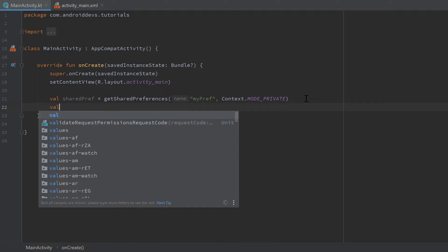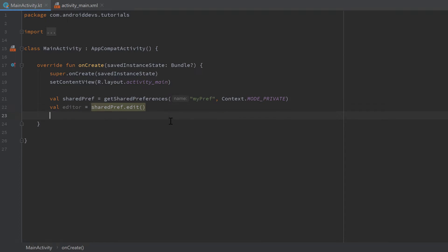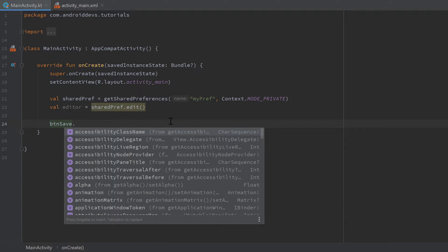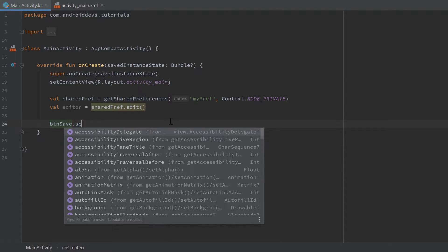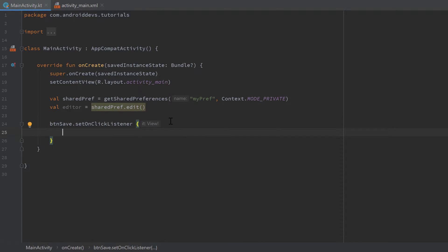Whenever we want to write to shared preferences we need its editor: `val editor = sharedPref.edit()`. That `edit()` function returns the editor of our shared preferences reference. Next, we add an onClick listener to the Save button: `buttonSave.setOnClickListener { ... }`. When that button is clicked we want to write the data from our edit texts and checkbox to the shared preferences object.